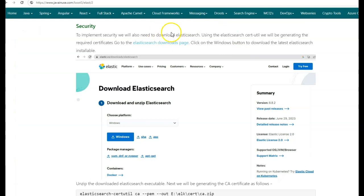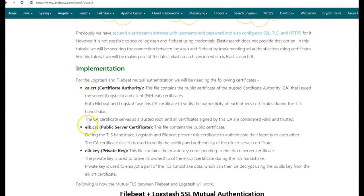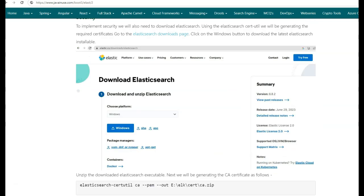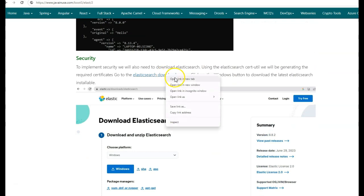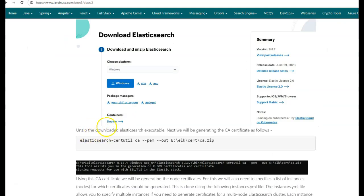For the security certificates needed to implement mutual authentication for Filebeat and Logstash, we'll need to make use of the Elasticsearch installation. Using the Elasticsearch certutil, we'll be generating the required certificates. The certificates required are ca.crt, elk.crt, and elk.key, and these are generated using Elasticsearch. Go to the Elasticsearch downloads page and download Elasticsearch. Once Elasticsearch is downloaded, unzip it and go to the bin folder. In the bin folder, we have the Elasticsearch certutil. We'll be making use of this to generate the CA certificate.